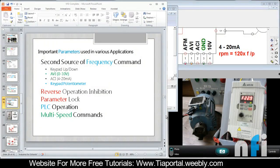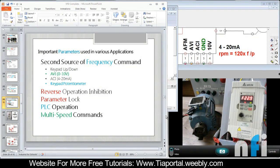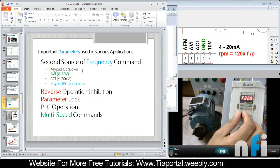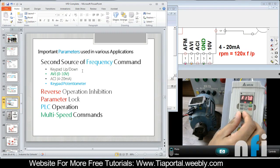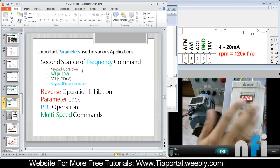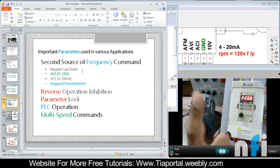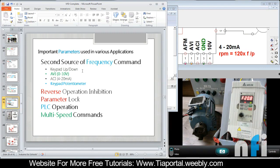Next is the second source of frequency command, which is one of the best commands in the drive. You can assign two frequency sources. As of now, my first frequency is potentiometer. Suppose I want my second frequency source to be my PLC analog card.